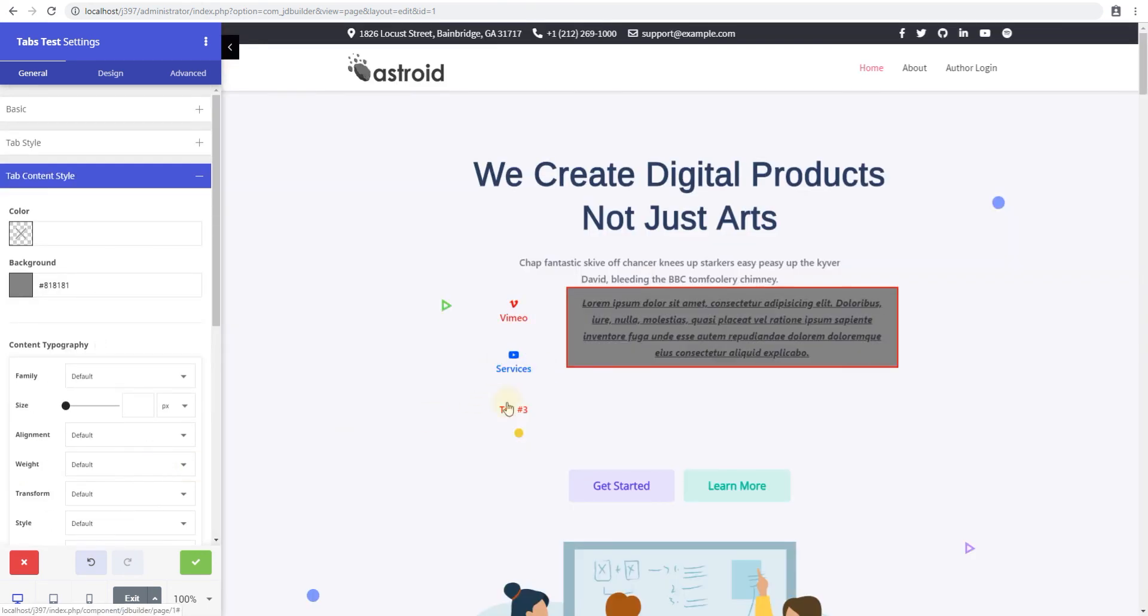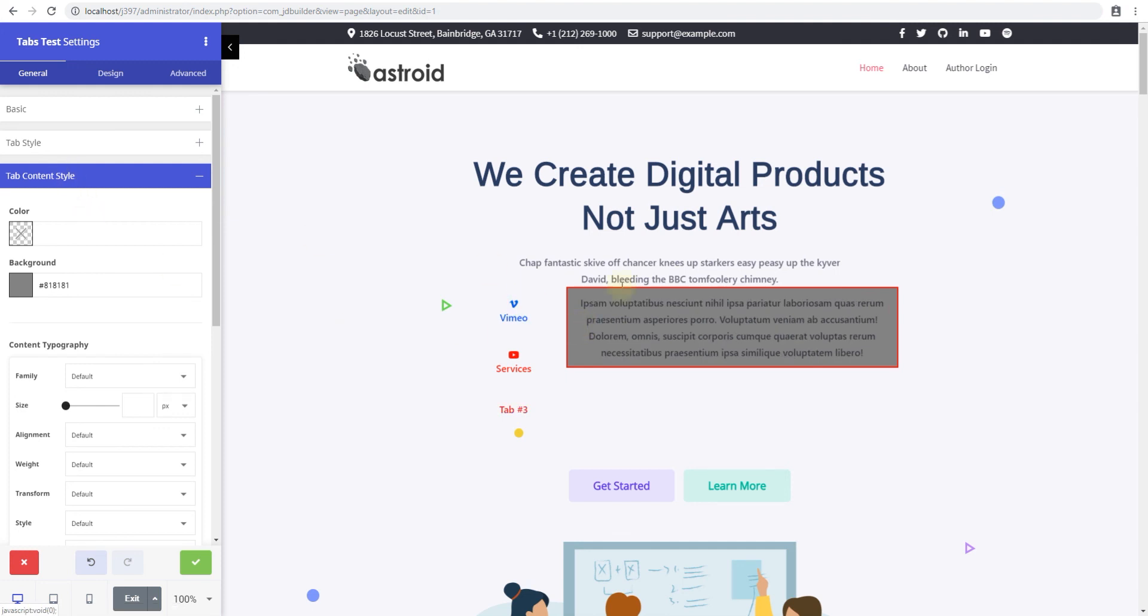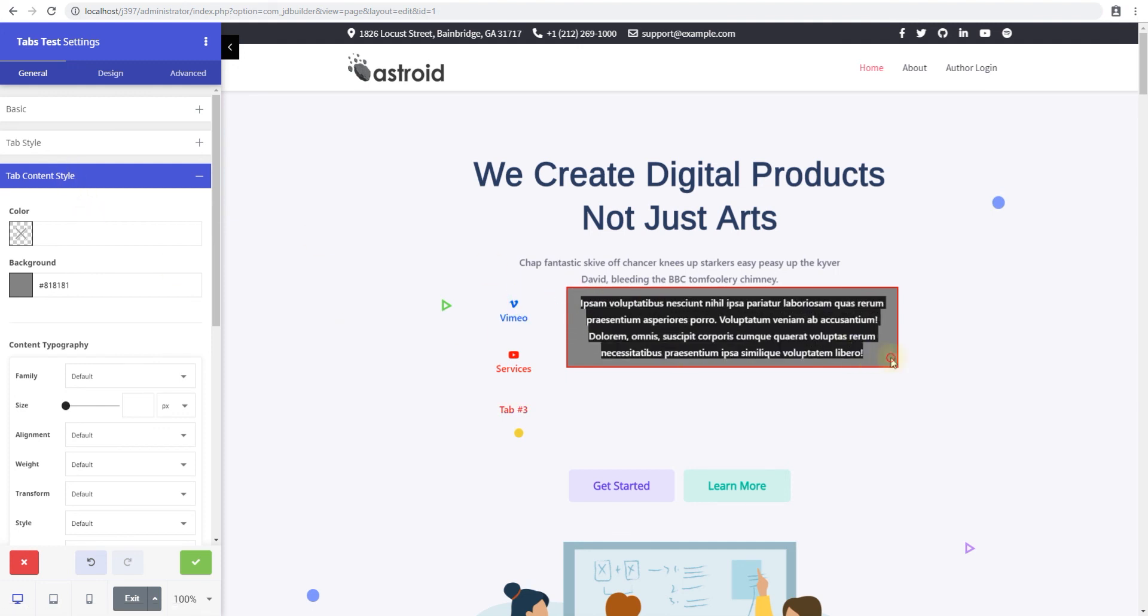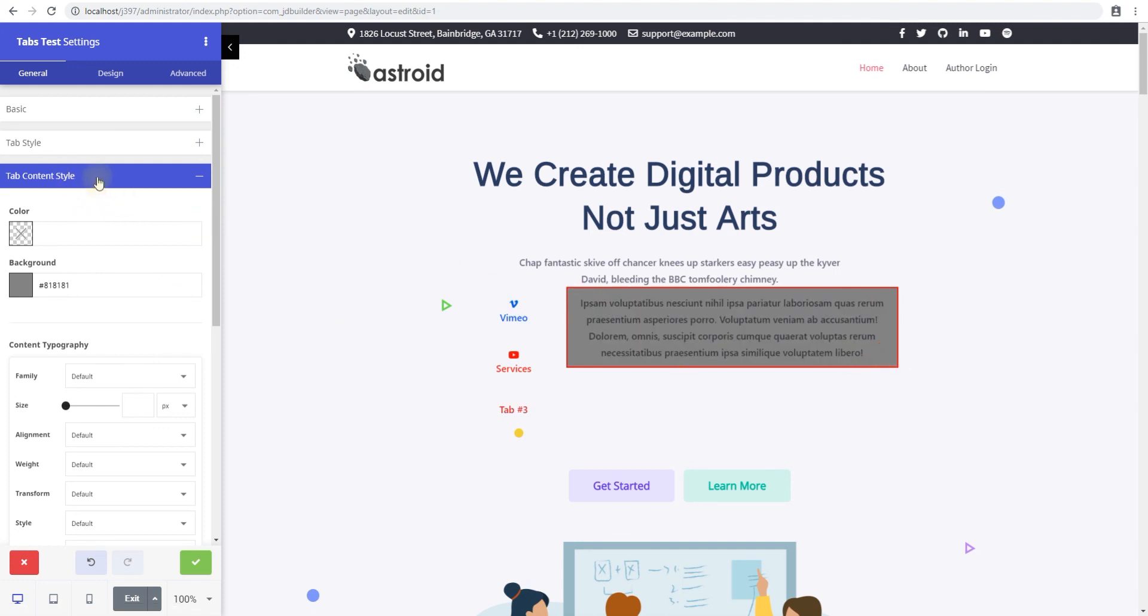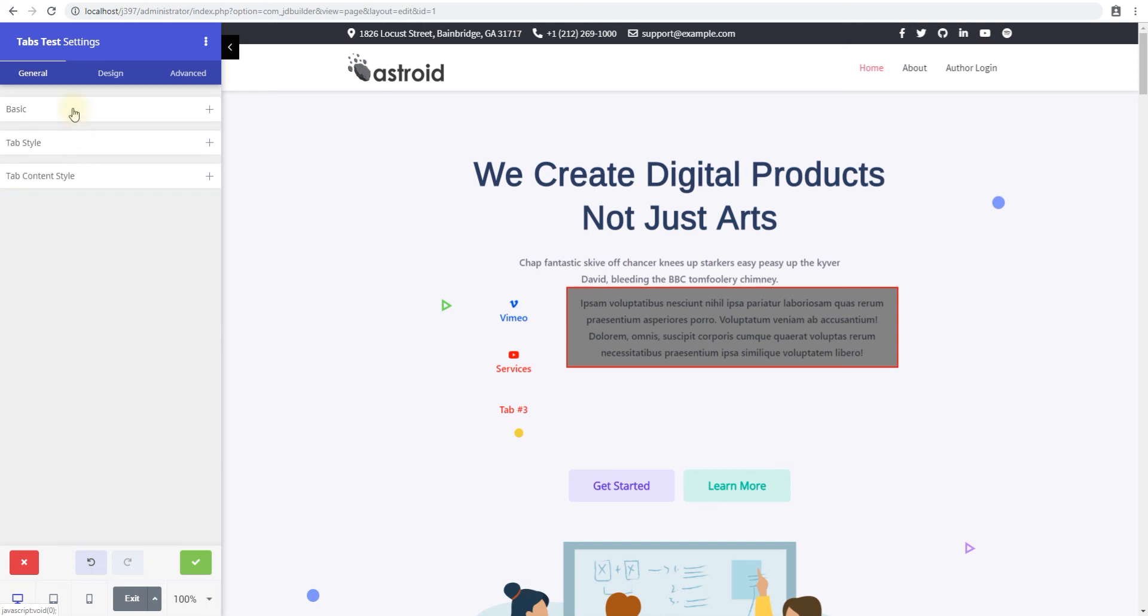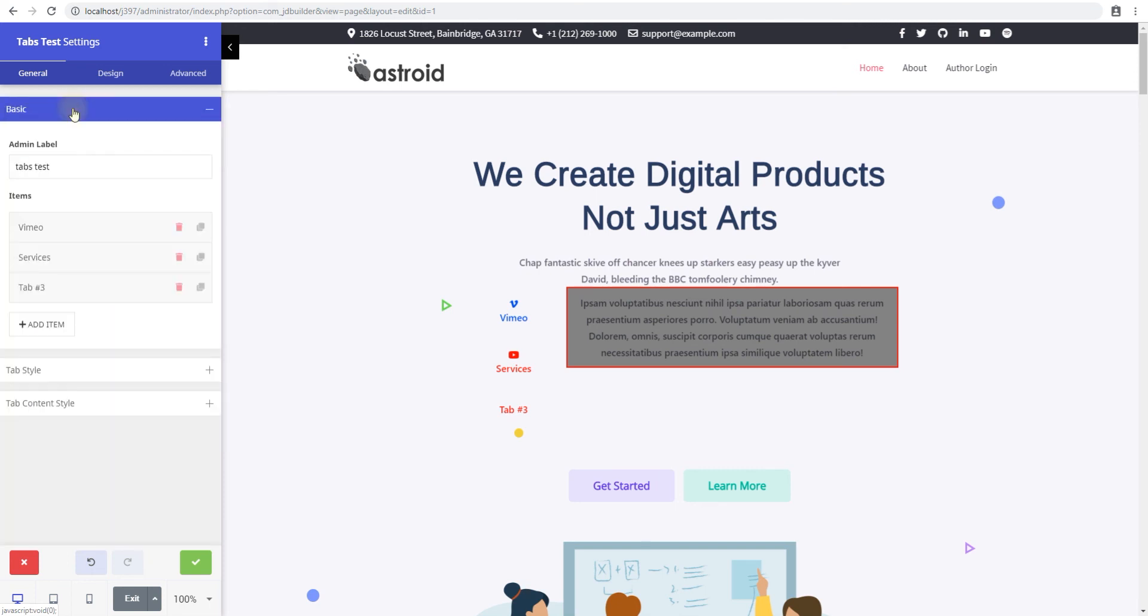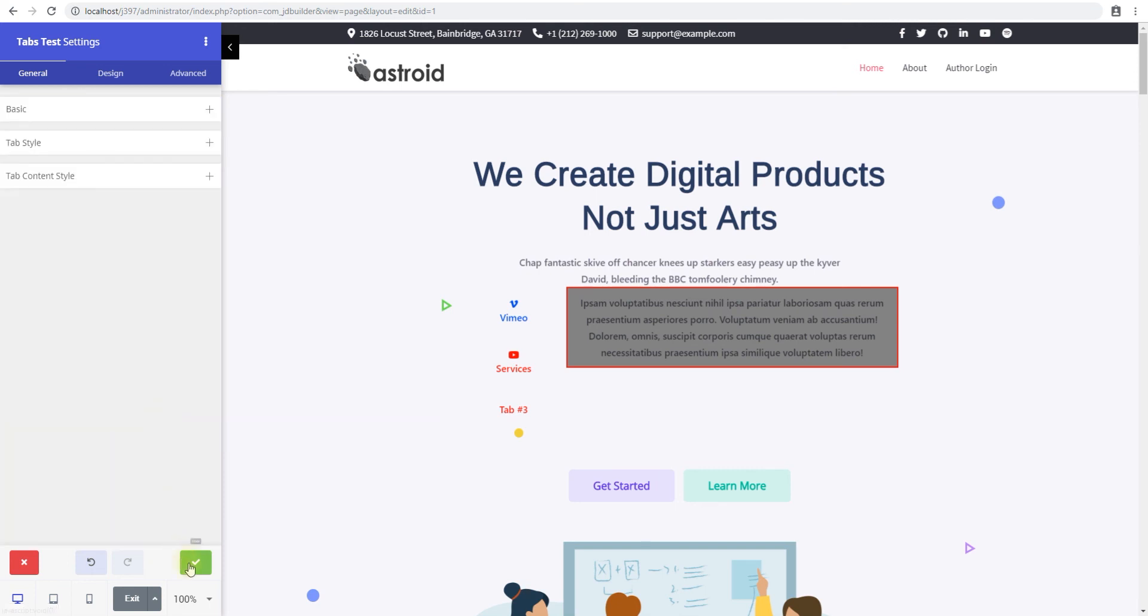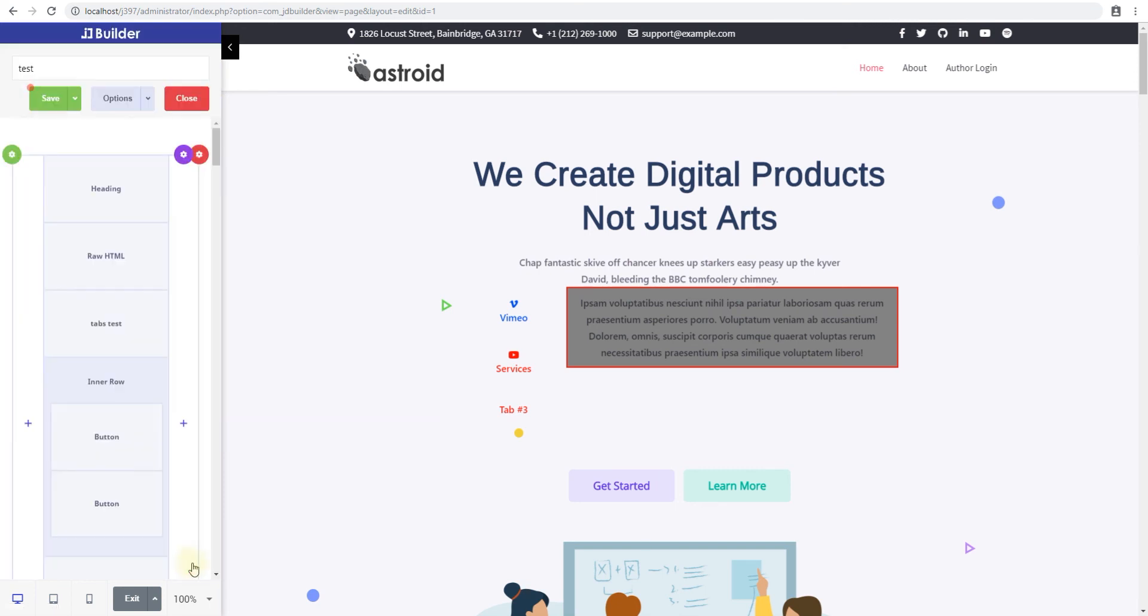That's how you create nice good-looking tabs. Again, I wouldn't call this good-looking, this is an ugly tab, but that's how you create good-looking tabs using JD Builder's tabs element. If you have any questions feel free to leave a comment in the video down below or post to our forums at zoomdev.com. Thank you for watching.